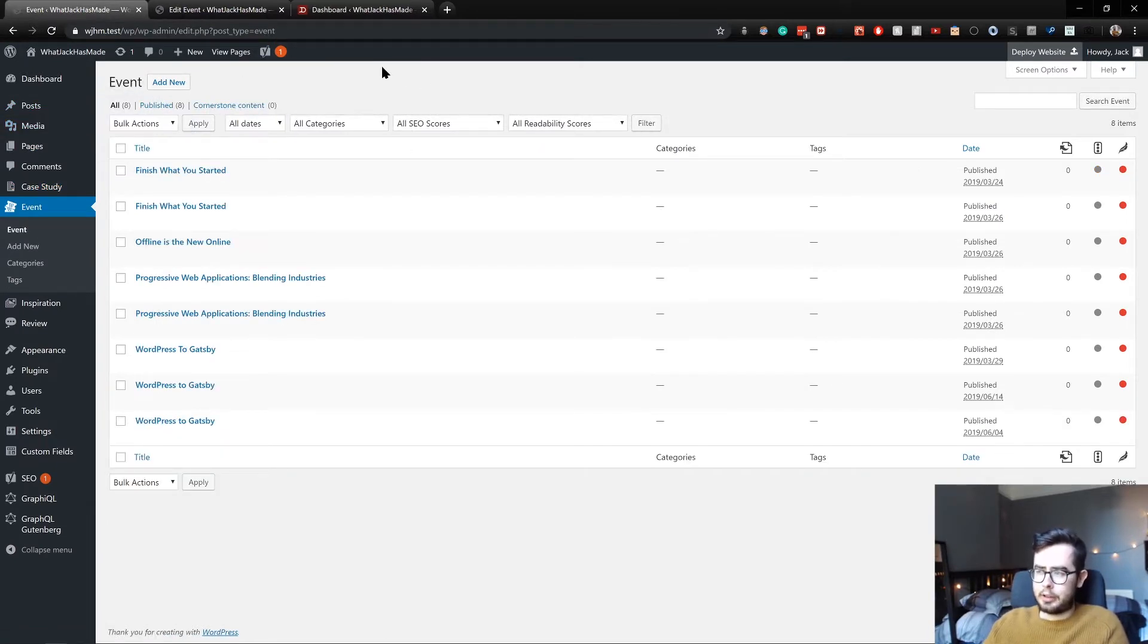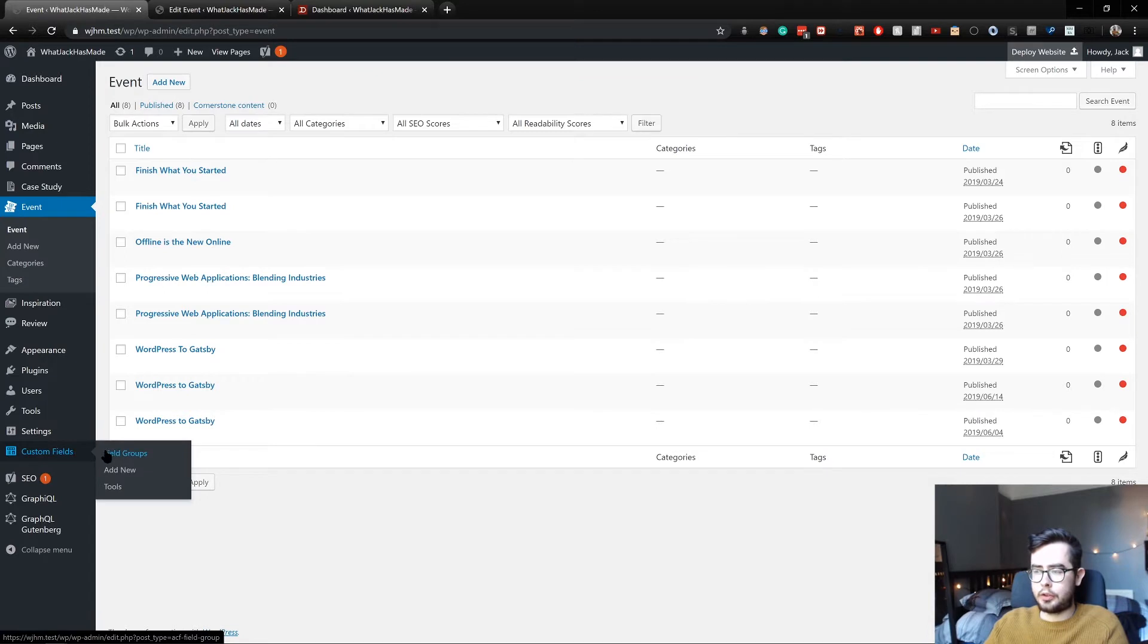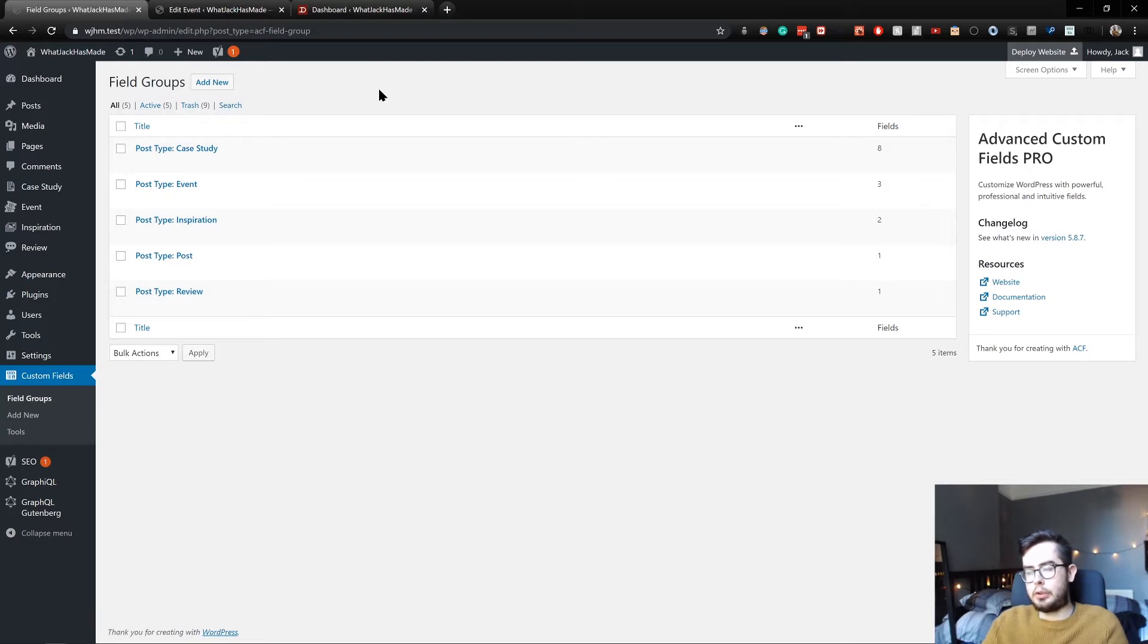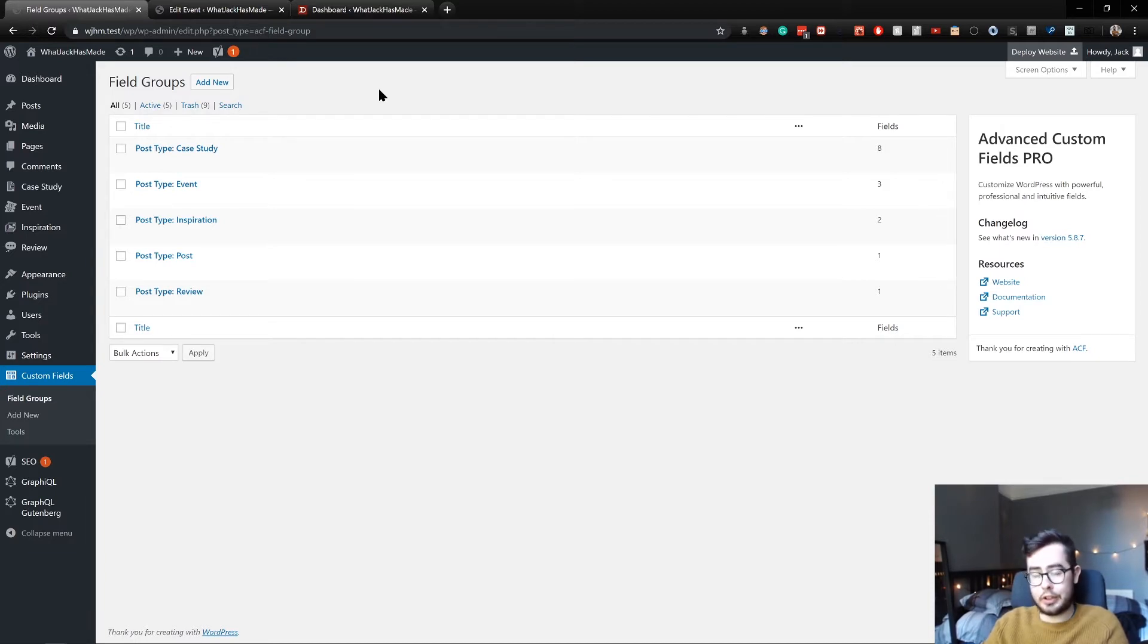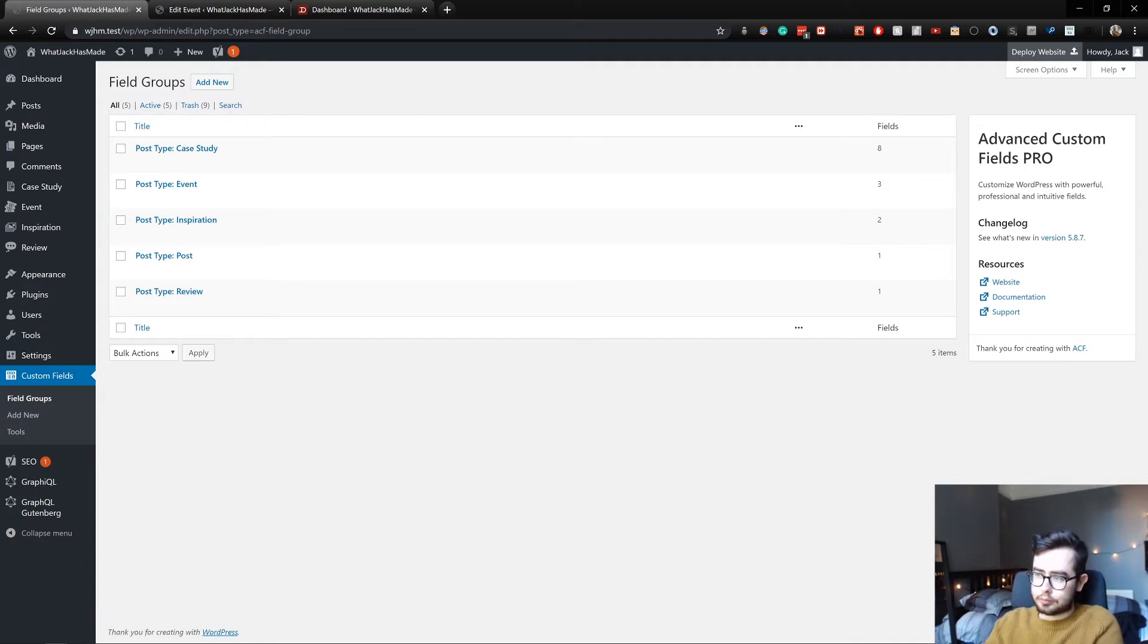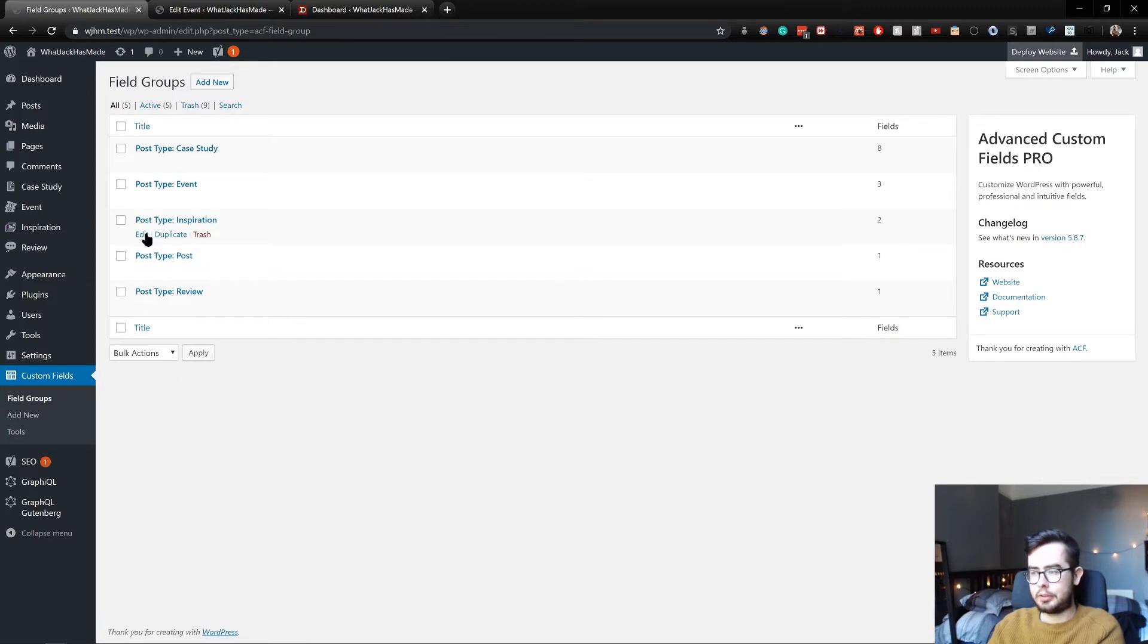And we're going to be looking at the event post types specifically in this video. So if I go into Advanced Custom Fields, I'm using the Advanced Custom Fields Pro version, so I'm not too sure how limiting the free version would be. I'd recommend purchasing a lifetime license if you have the funds and availability to do so now before it goes into its premium pricing strategy. And you can see I've got a couple of field groups in my Advanced Custom Fields configuration.